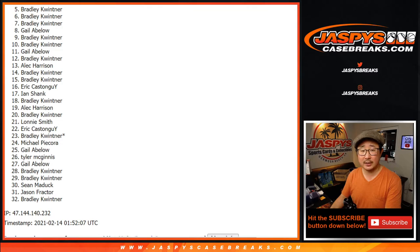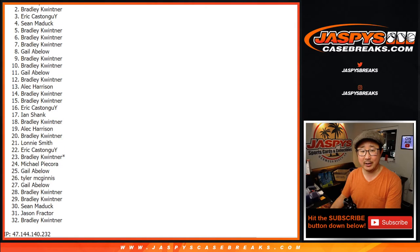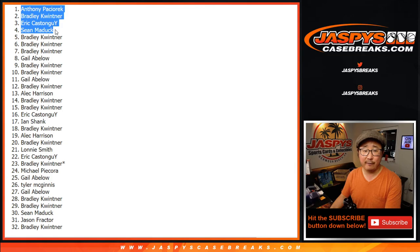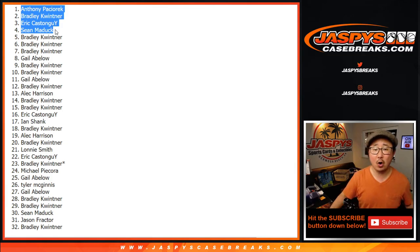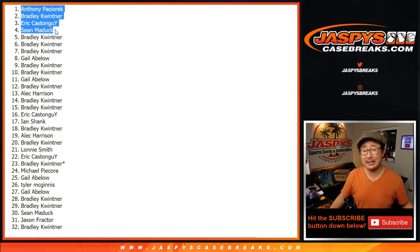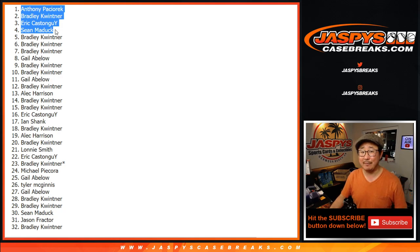Congrats to the top four. It's going to be Sean, Eric, Bradley, and Anthony. There you go. The four of you are in the break. Thanks for getting into the action, ladies and gentlemen. I'm Joe for jazbeescasebreaks.com. I'll see you next time for the next one. Bye-bye.